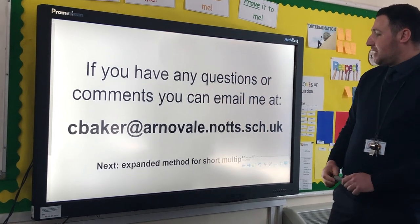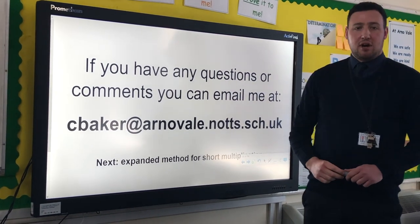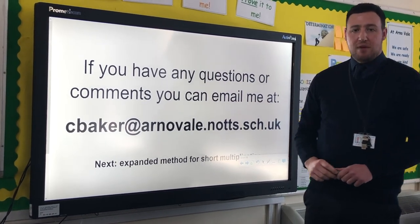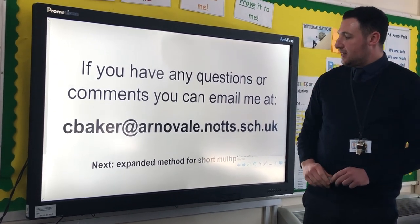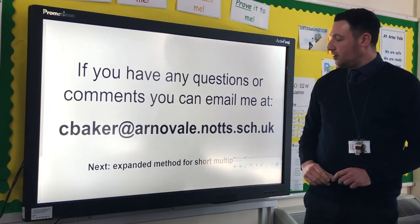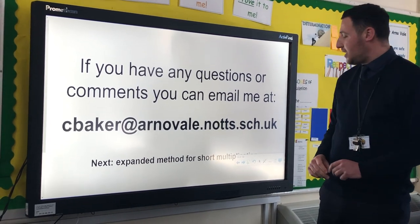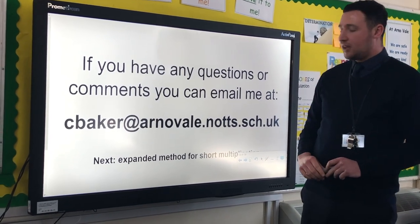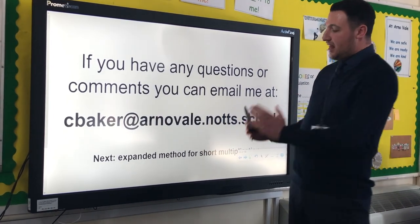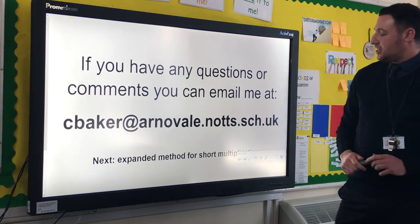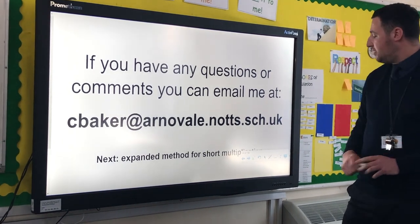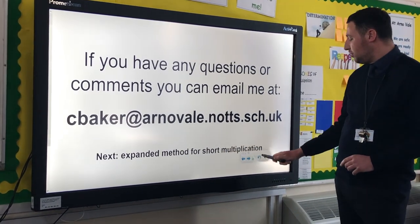If you've got any questions or comments about the grid method for multiplication, you can email me at cbaker at arnavale.knots.sch.uk. The next video in this series will be looking at the expanded method for short multiplication.